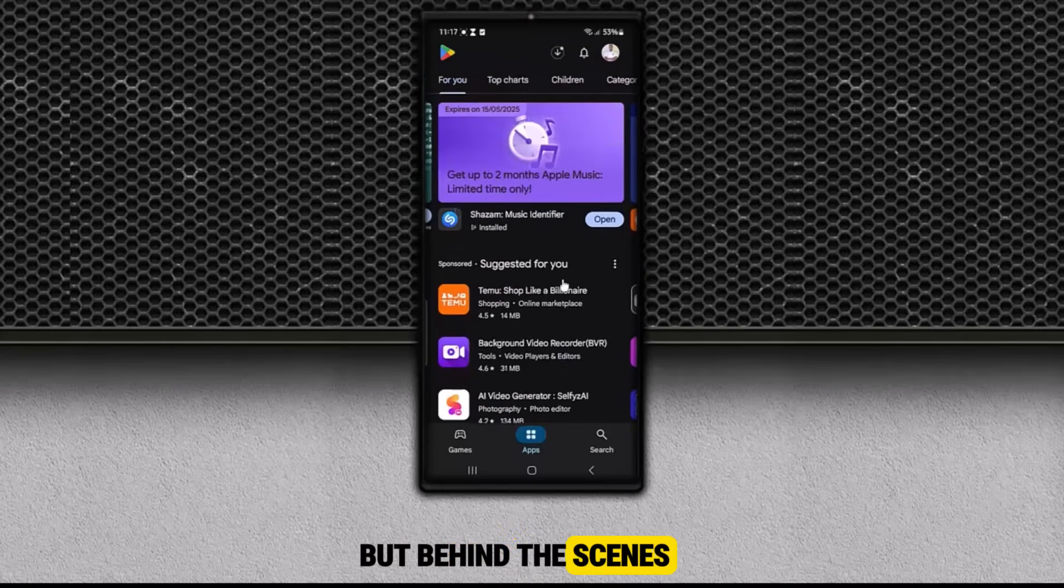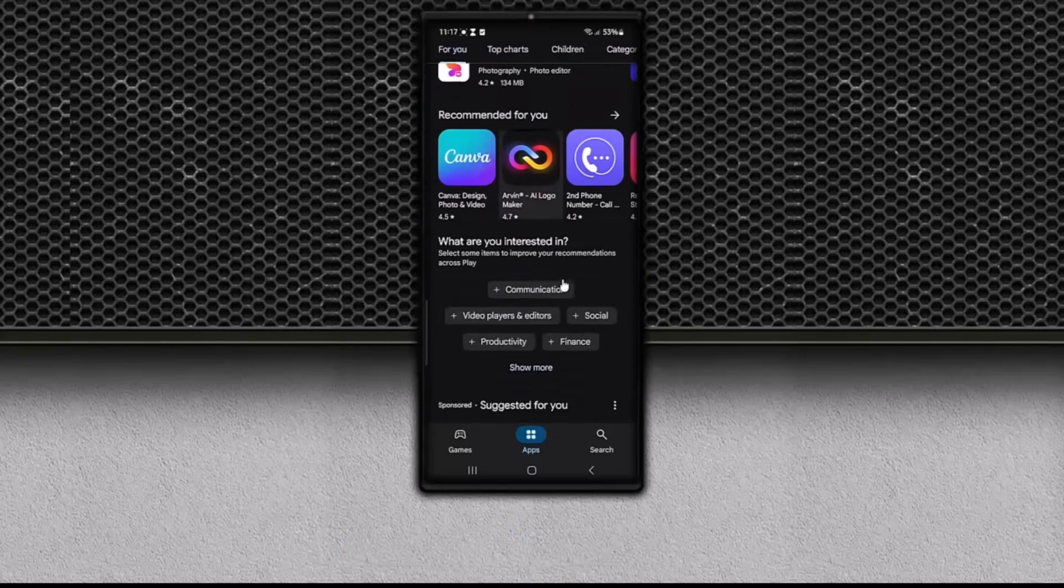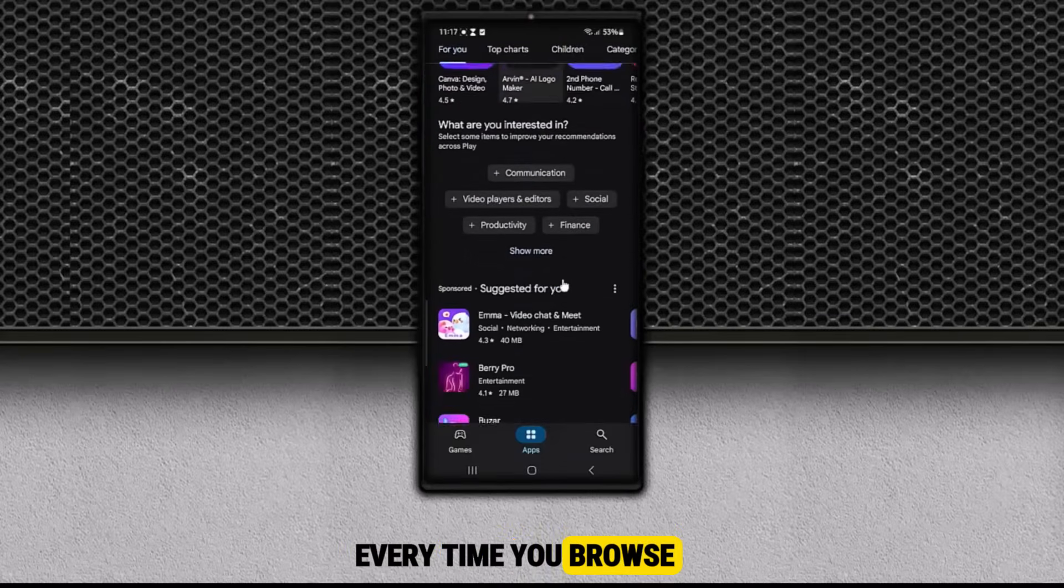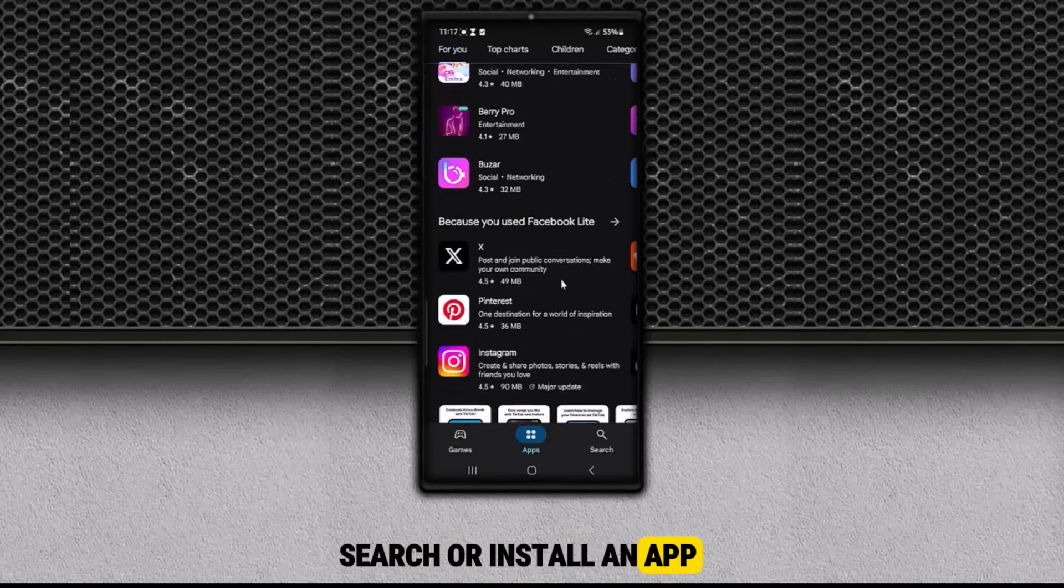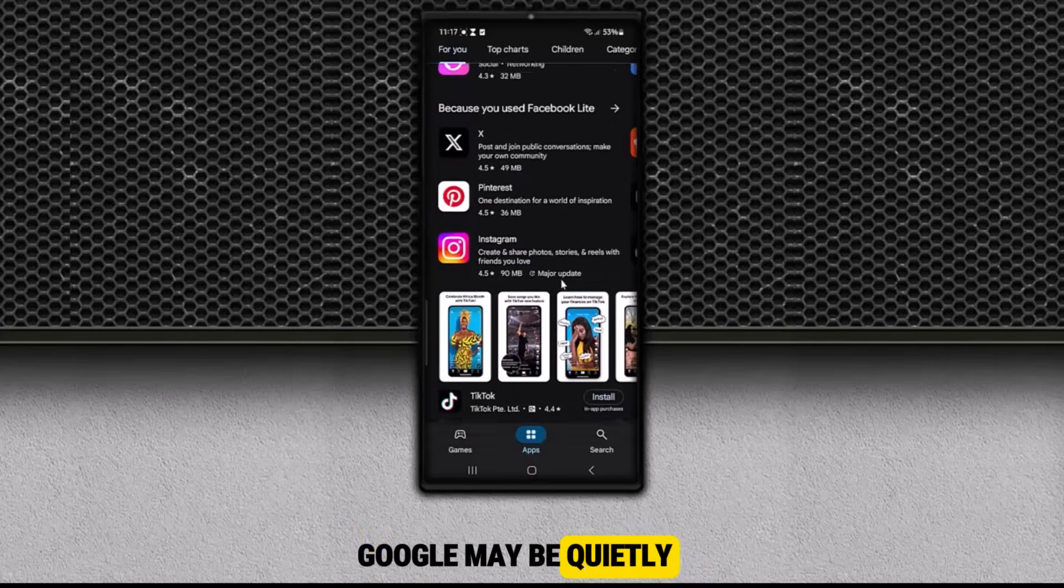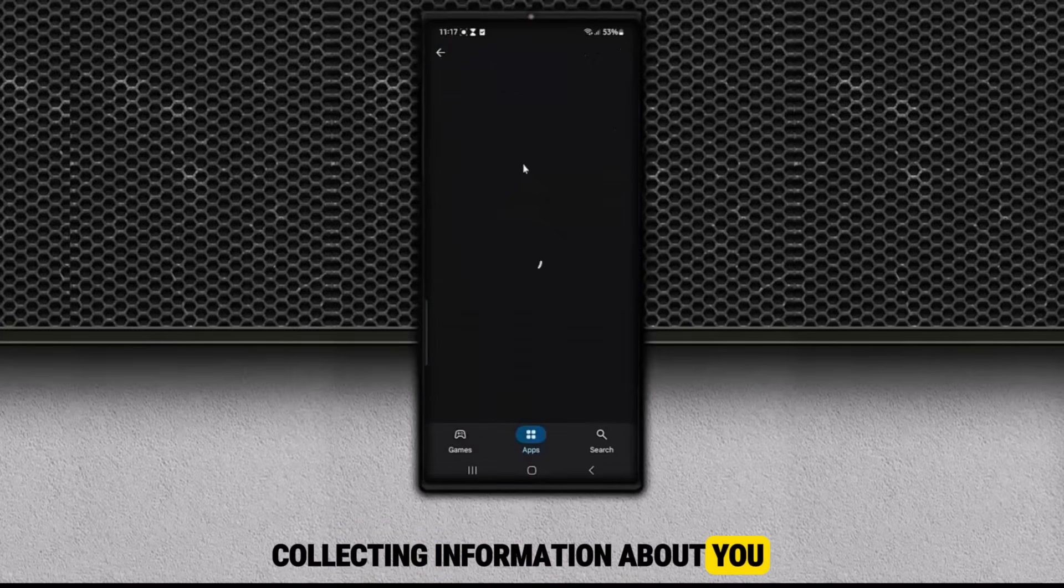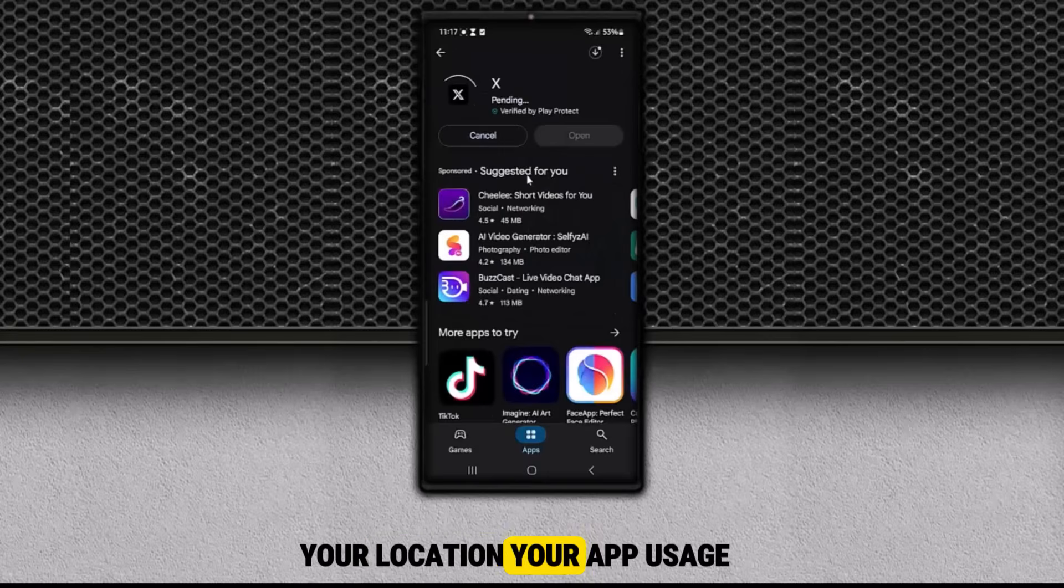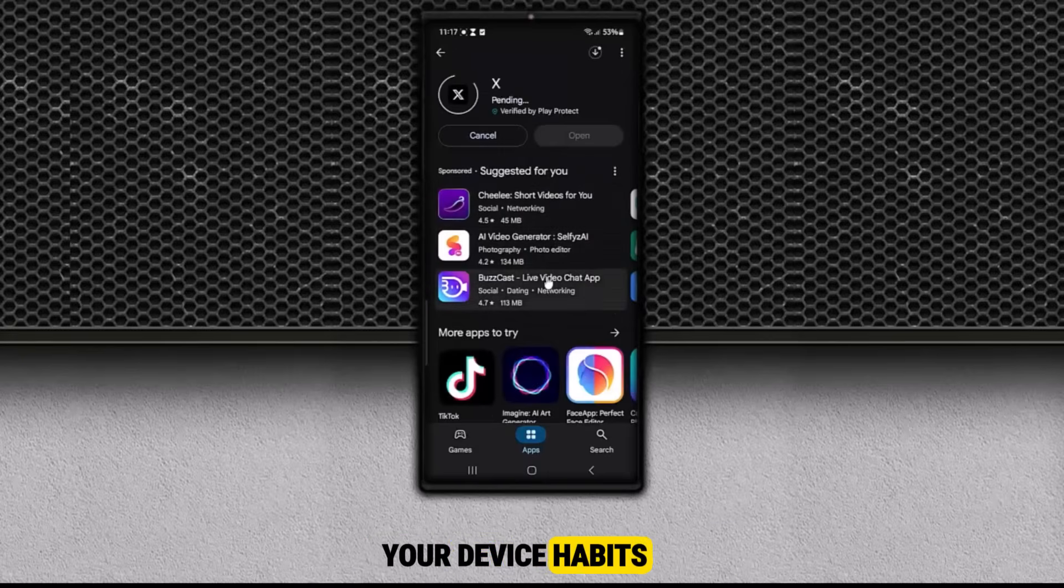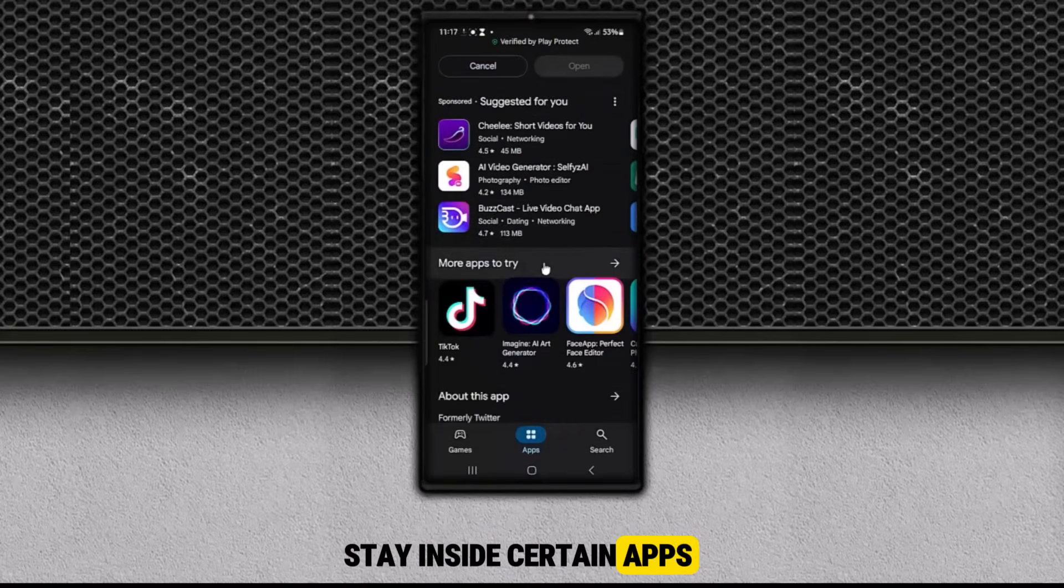But behind the scenes, something else is happening. Every time you browse, search, or install an app, Google may be quietly collecting information about you. Your location, your app usage, your device habits, even how long you stay inside certain apps.